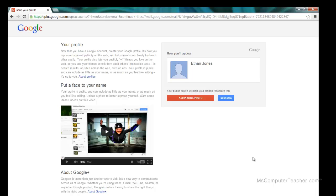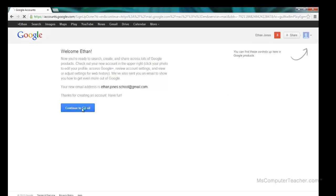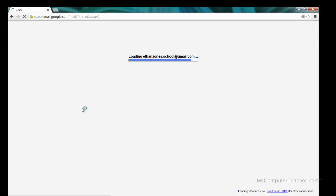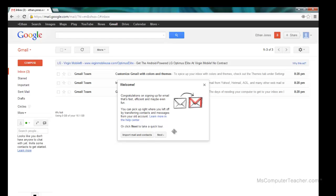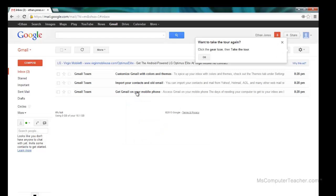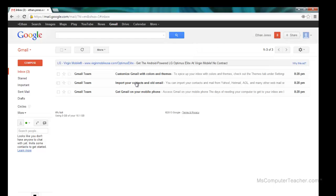Google Plus is Google's version of Facebook — social networking. It wants me to add a profile photo, which would be used across all Google products including Gmail and Google Plus. I'm not going to do that, so I'll click Next Step and then Continue to Gmail. Now I've created a Google account. I can take a minute to read the information Google has given me to help me get started with Gmail. Thanks for watching.